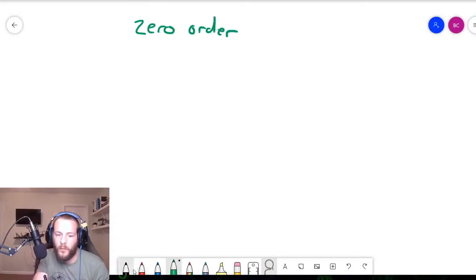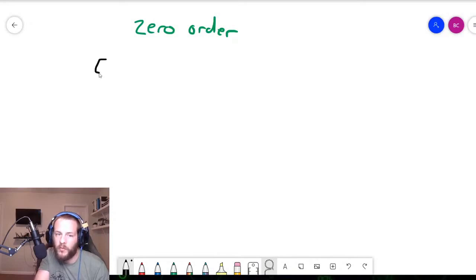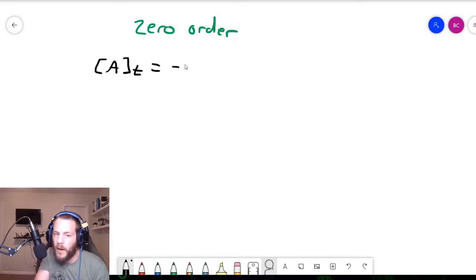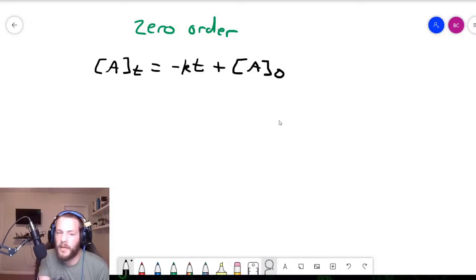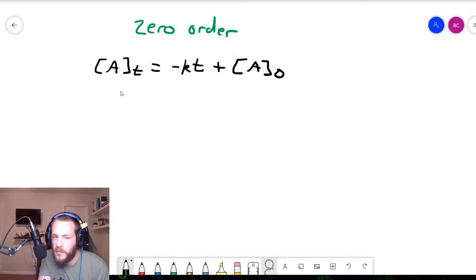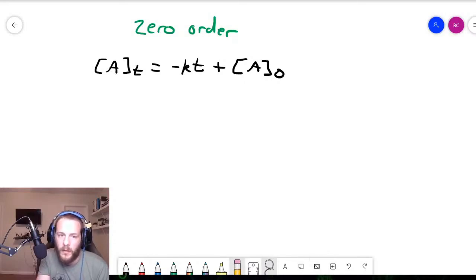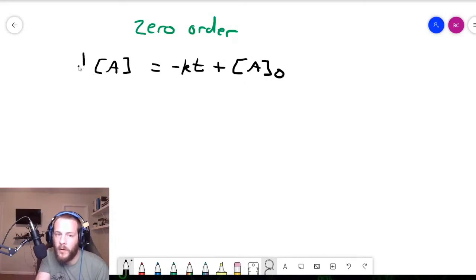Recall that the integrated rate law equation for zero order is: concentration of A at time t is equal to minus kt plus the initial reactant concentration. Now, just as I said, wherever you see concentration of A at time t, you can substitute one-half of the initial concentration, because half-life is the time it takes for the concentration of the reactant to decrease to half of its initial value.